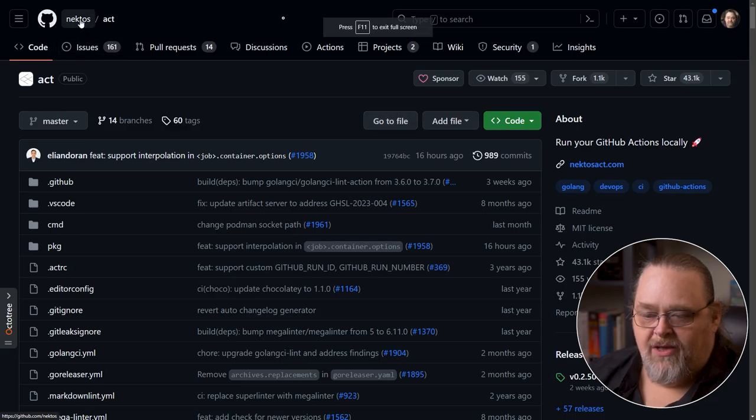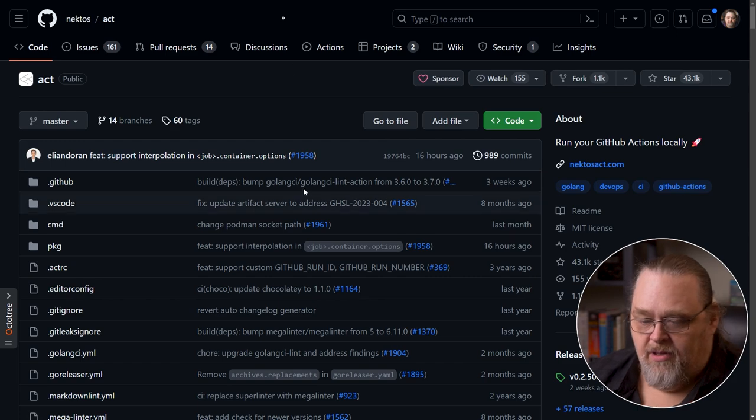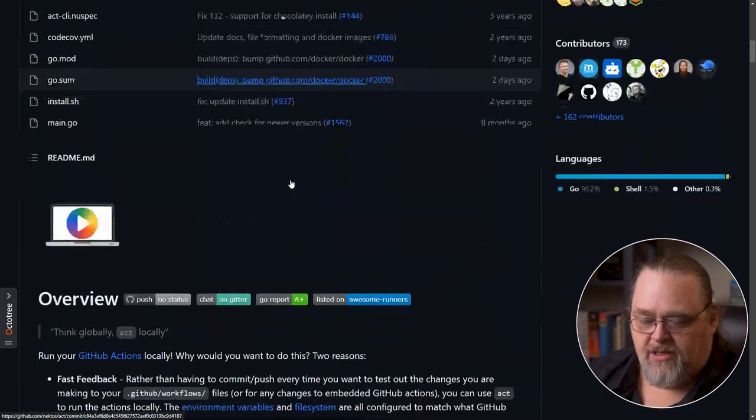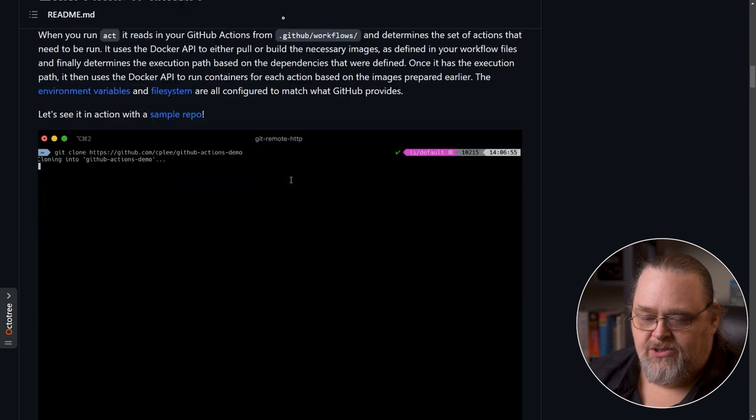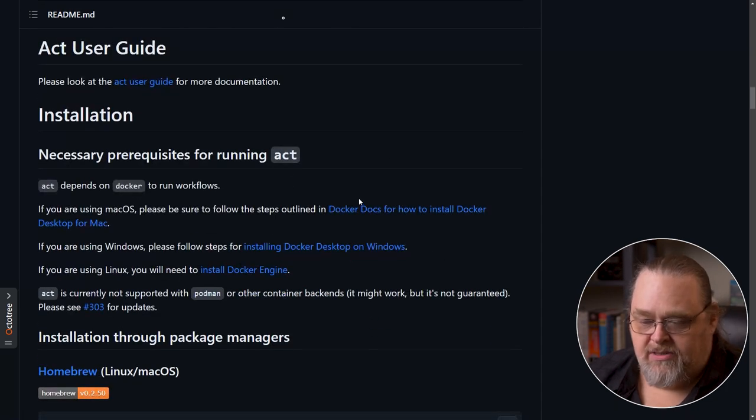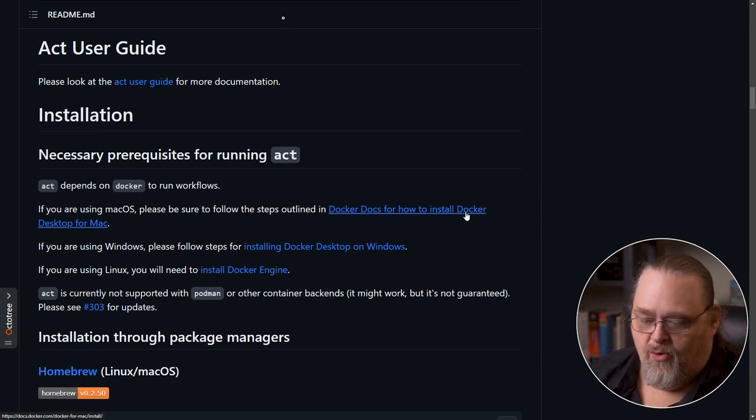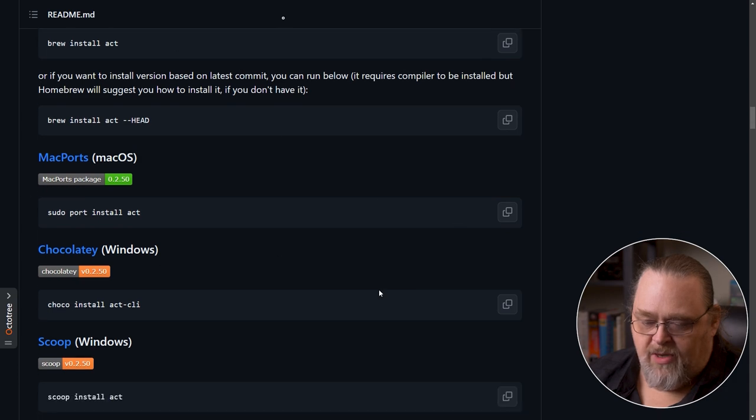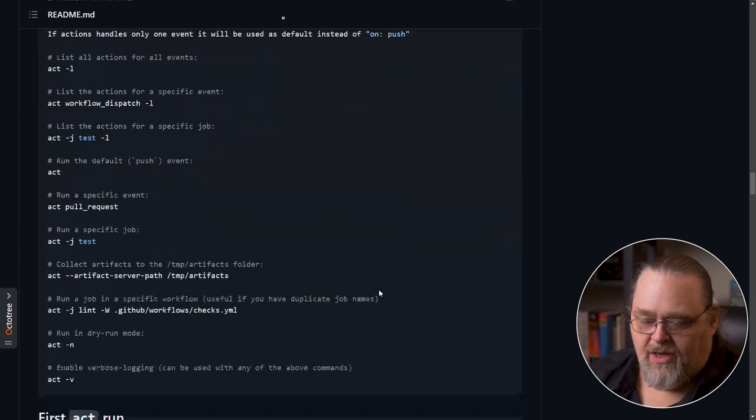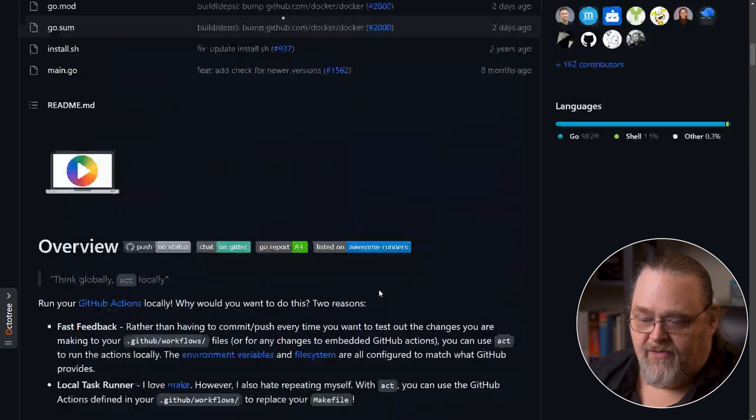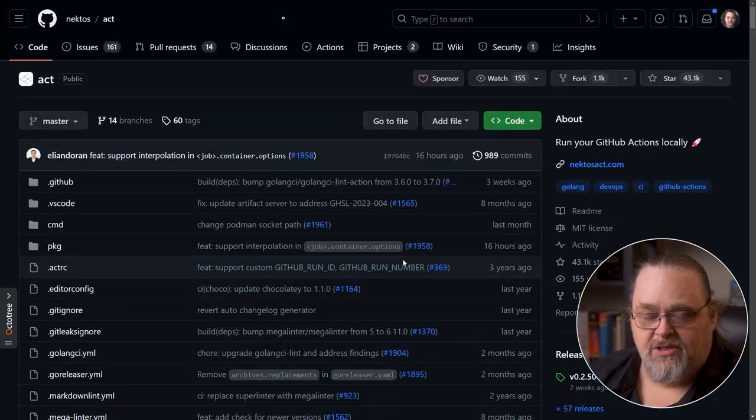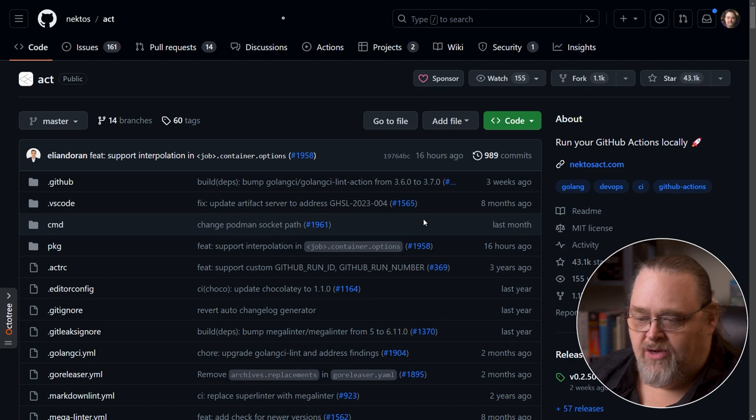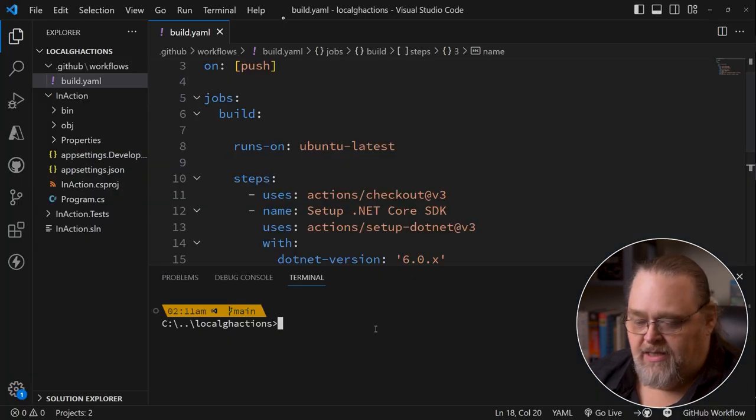And if you go to nekos act on GitHub, you're going to see this project and that's what it's based on. It shows you some ways to actually install it. There are some prerequisites, as it shows here. We're going to need Docker for desktop for Mac or PC. And then you can go ahead and install it. There's a bunch of different ways to do this. There are ways to go ahead and download and install it directly if that's what you want. But for most Windows users, I would suggest just using Winget, since it's already on Windows.